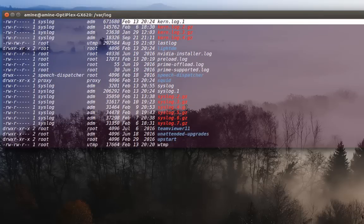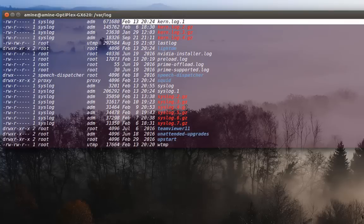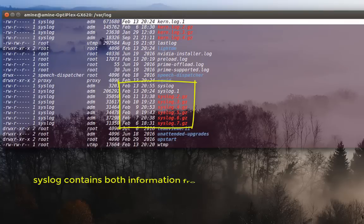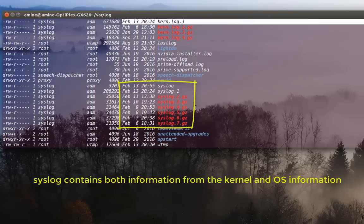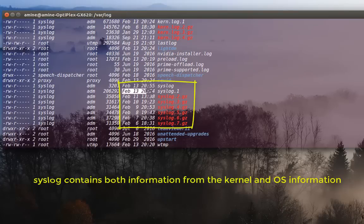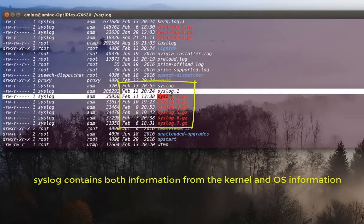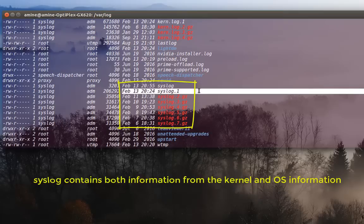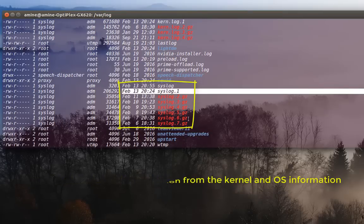The same thing happens with this syslog file. Syslog file actually contains the system log messages. So here you can see the rotation here is daily. Every day it will write a new file and will compress the one before.